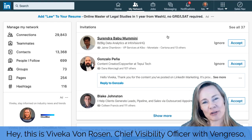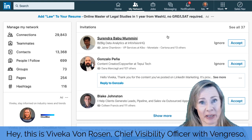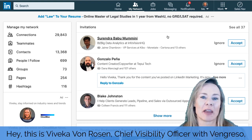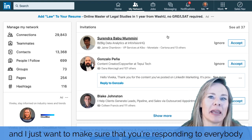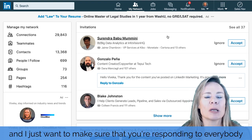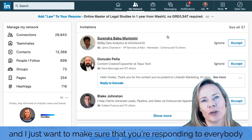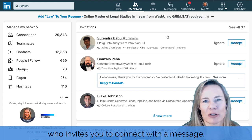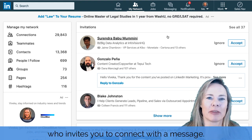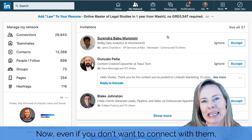Hey, this is Vivica Von Rosen, Chief Visibility Officer with Vangresso. I just want to make sure that you're responding to everybody who invites you to connect with a message.